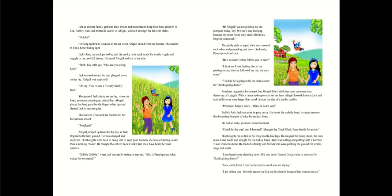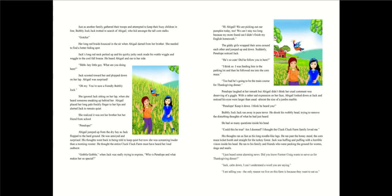Bubbly Jack Jack ran away in pure terror. He shook his wobbly head, trying to remove the disturbing thoughts of what he had just heard. He had so many questions inside his head. Could this be true? Am I doomed? I thought the Cluck Cluck Farm family loved me. His thoughts ran as fast as his long noodle-like legs. He ran past the honey stand, the corn maze ticket booth, and straight for the turkey forest.